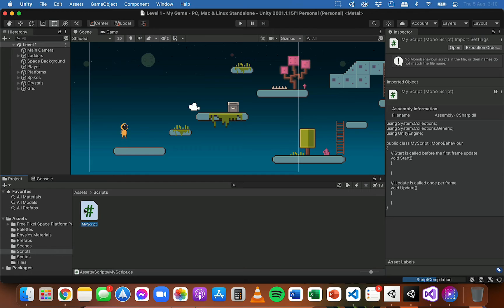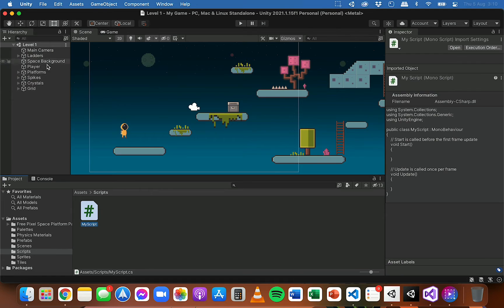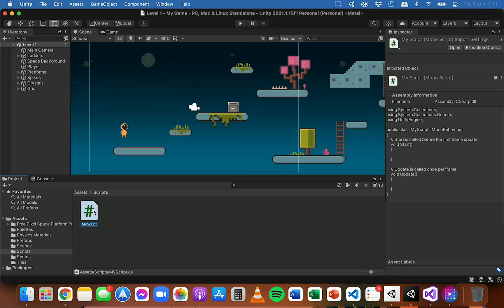Once you've created a script you can double-click on it to open it in your code editor. Once you've written some code you can then attach it to an object in the hierarchy. Scripts need to be attached to an object in the game in order to run. For example, a script to control player movement would be attached to the player object, and a script to make spikes move left and right would be attached to the spike. If there are errors in a script that stop it working, you also won't be able to run or build the game.